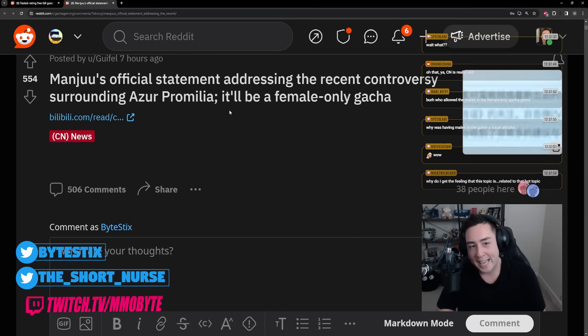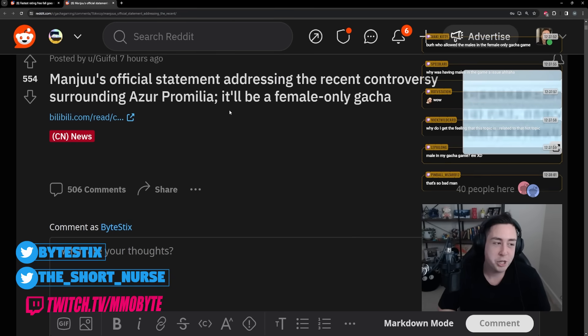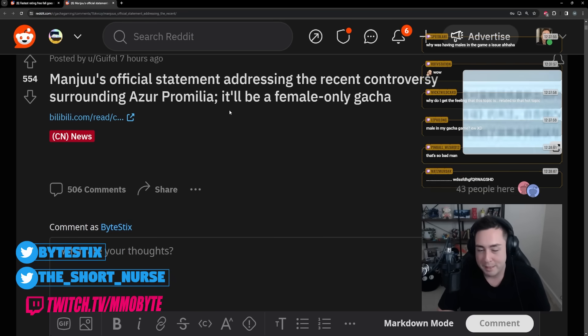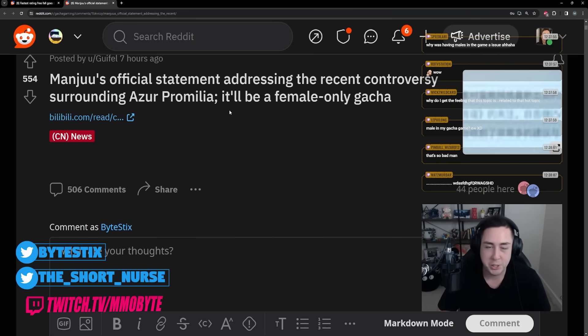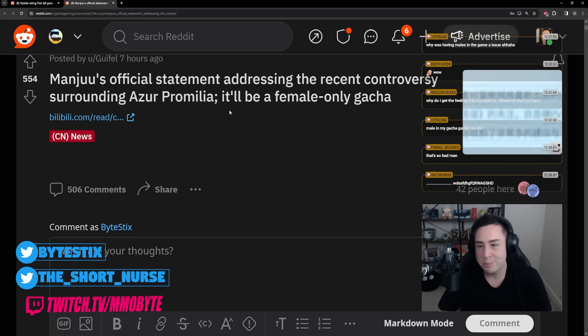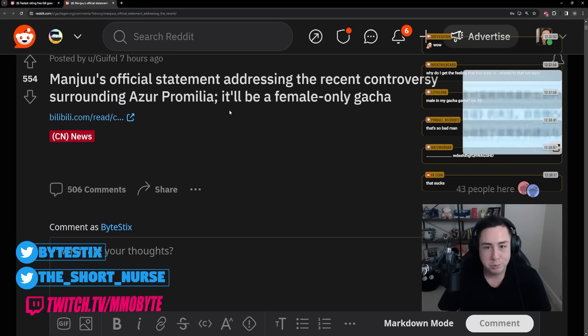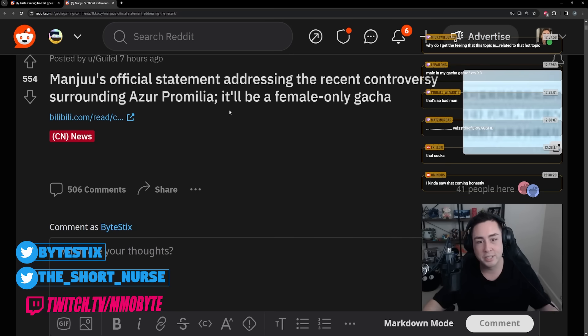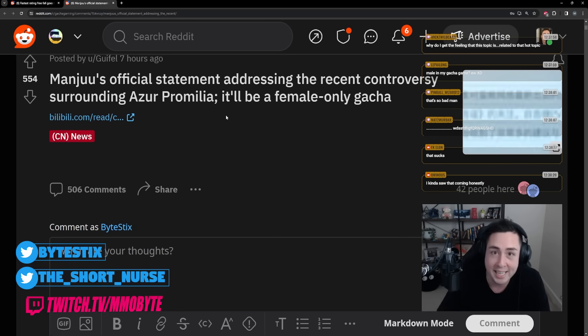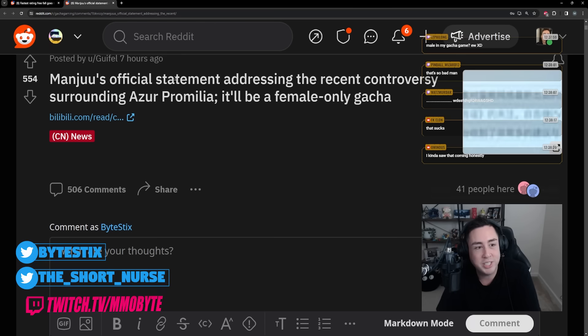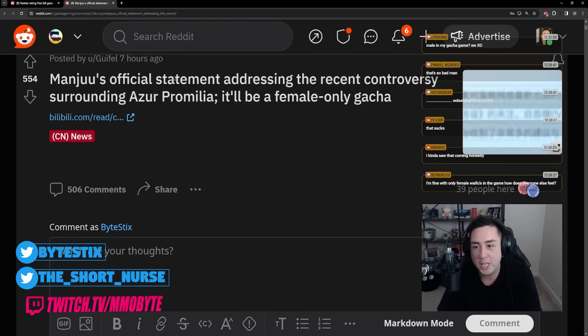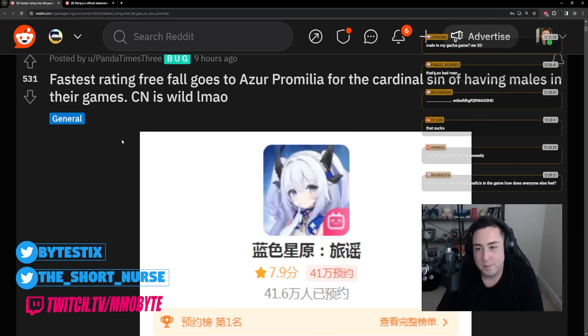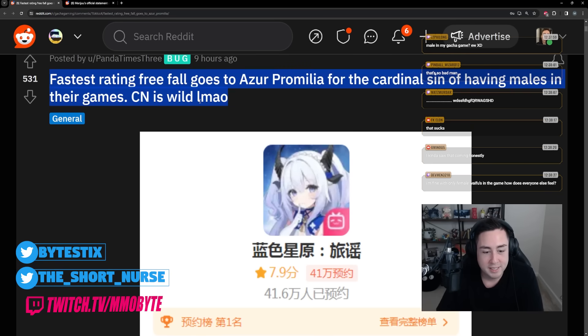Manju makes Azure Lane, which is a predominantly, well not predominantly, exclusively female waifu gacha game, so I guess it kind of makes sense. But I guess Chinese players saw that there was the potential for a male character in the game and they lost their minds, because god forbid there be a male character in their waifu game.